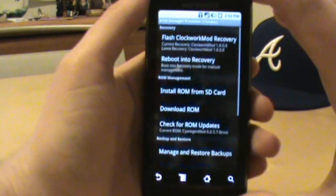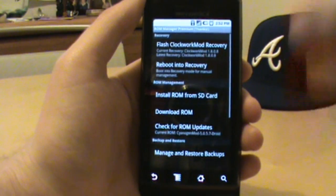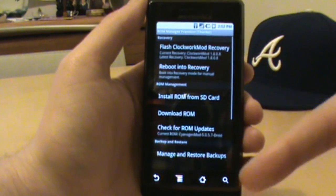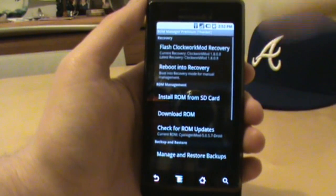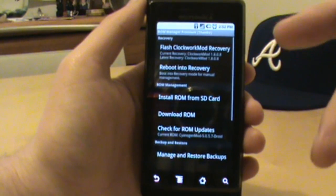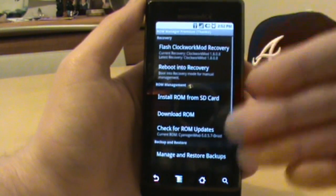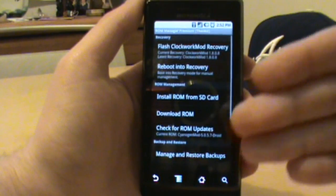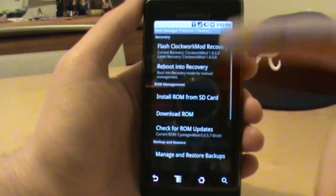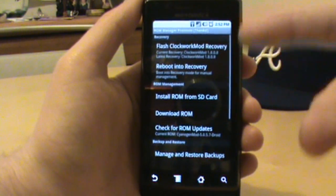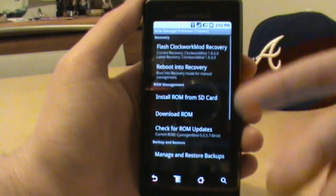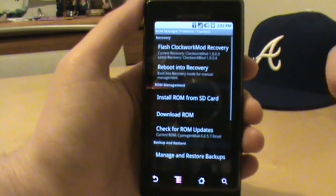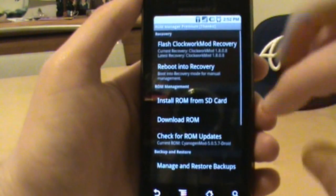I'm running CyanogenMod 5057 so I'm going to use ROM Manager. For those of you using Ultimate Droid, they kind of broke up from ROM Manager so there's not going to be a lot of support left for their custom ROMs and themes in ROM Manager. But this is basically the step you're going to go through no matter what, whether you're using ROM Manager or Ultimate Droid's new ROM Manager to change themes.